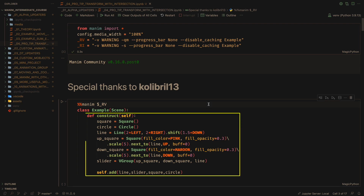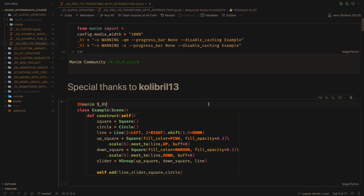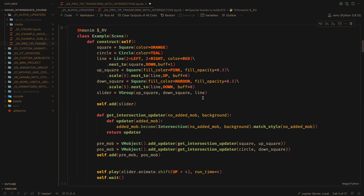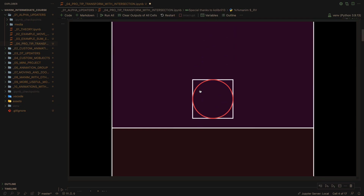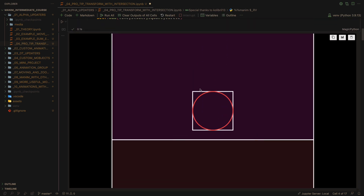First, let's see the following scene. I have two objects: a square and a circle, and a group called Slider, made up of two large squares and a line between both squares. So far, nothing interesting.